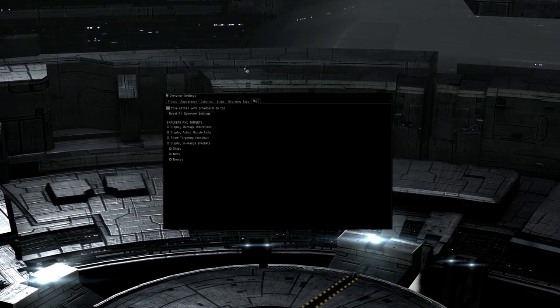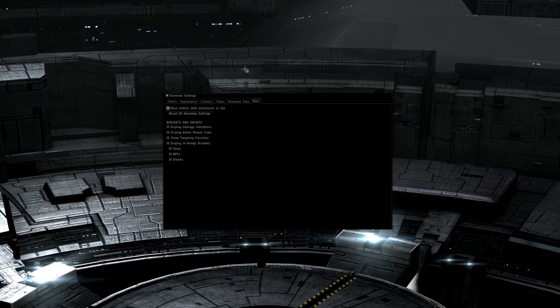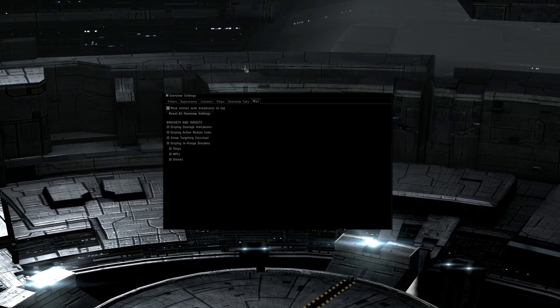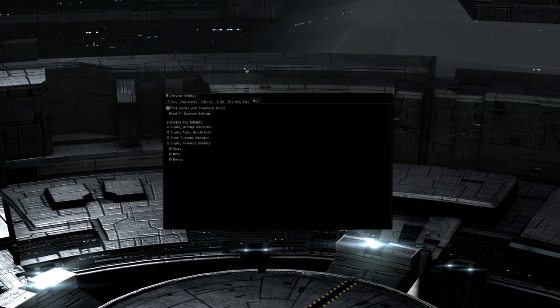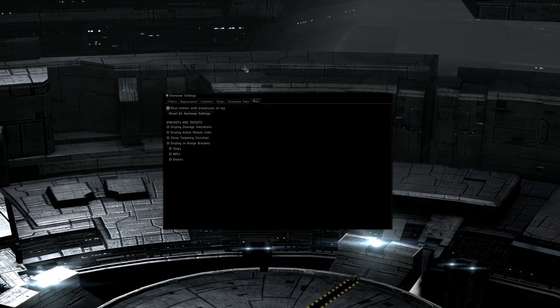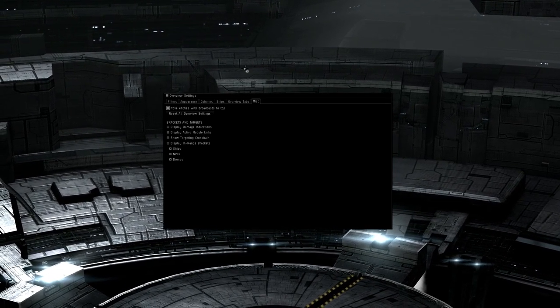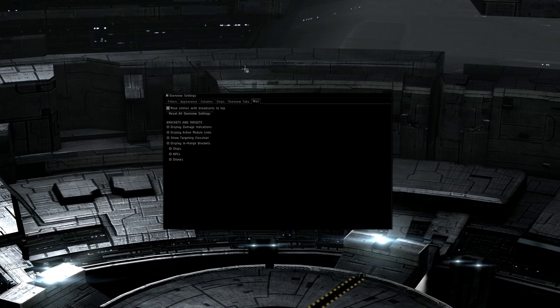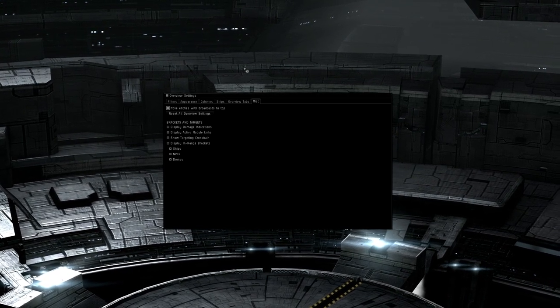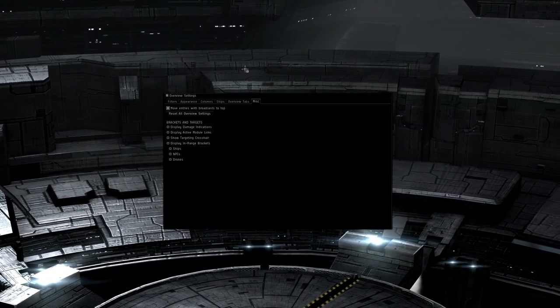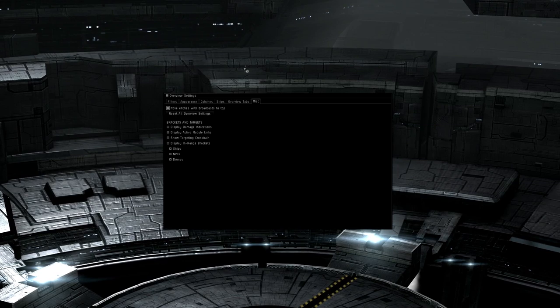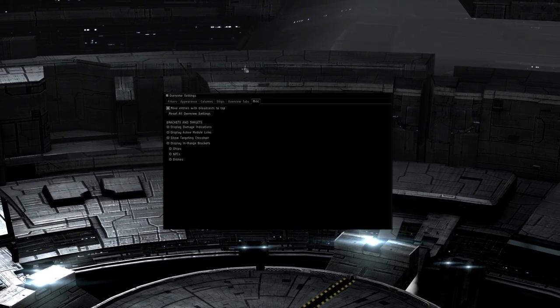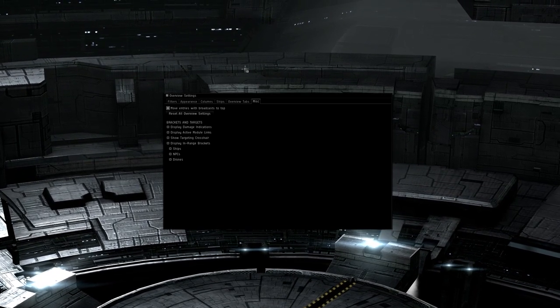The miscellaneous tab allows you to change a couple options as well as resetting all of the overview settings. Move entries with broadcast to top is a good one to check, as it will cause any targets broadcast as primaries or people requesting things like armor to appear at the top of the overview, making it easier to find them. Reset all overview settings does just that.